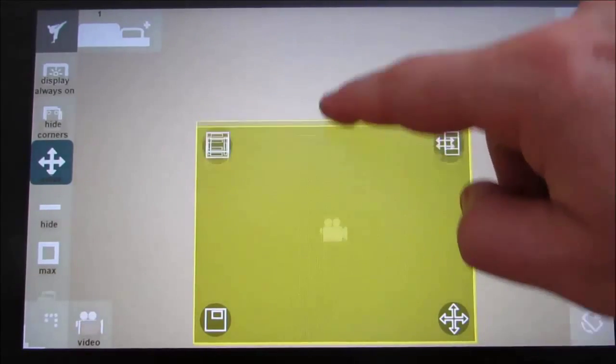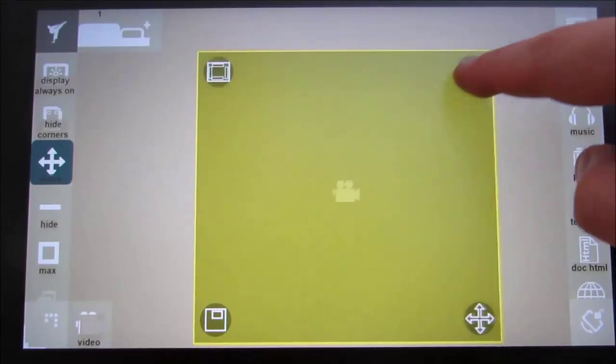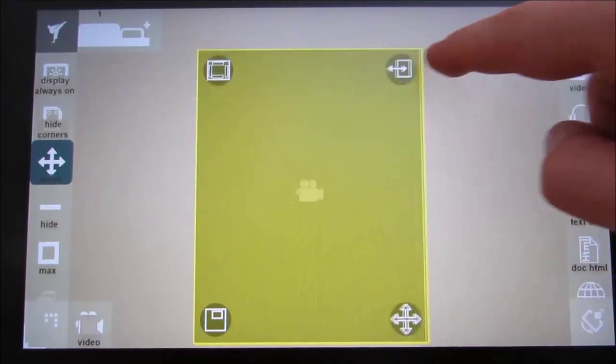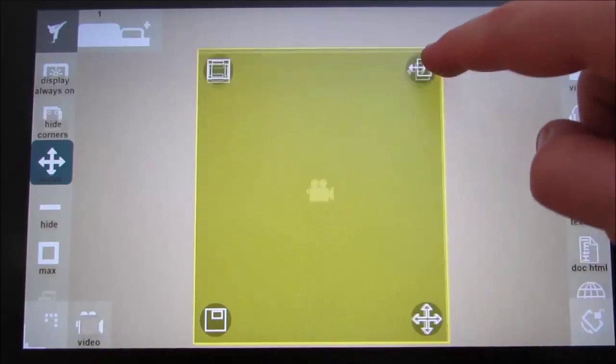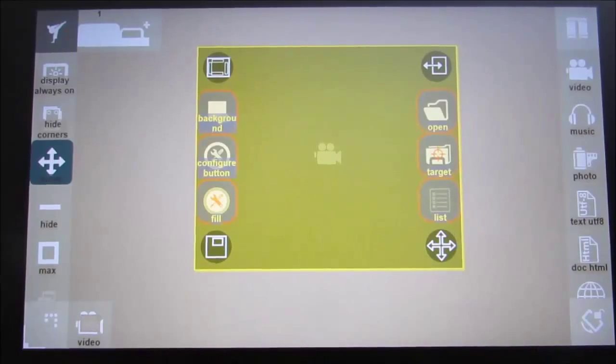To delete a module, press and hold the top left corner button and tap the red X option that appears next to it.